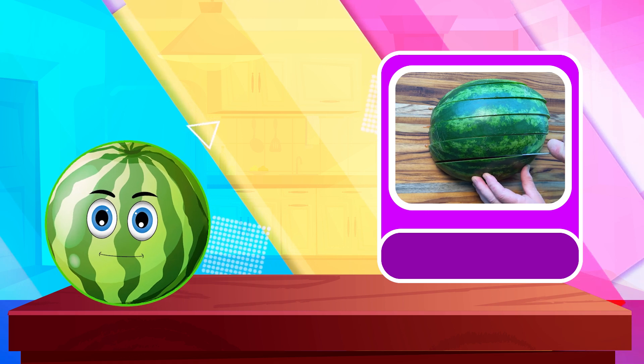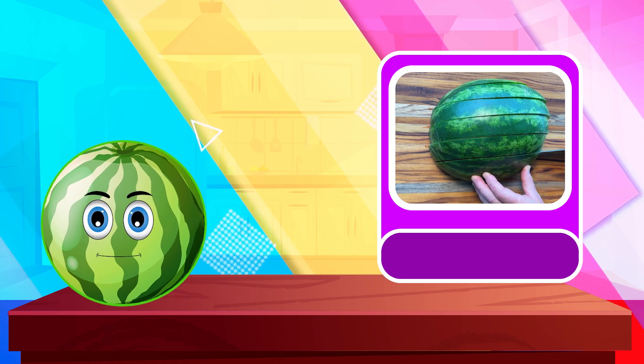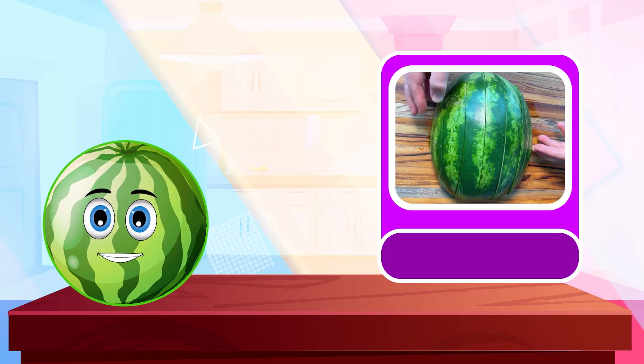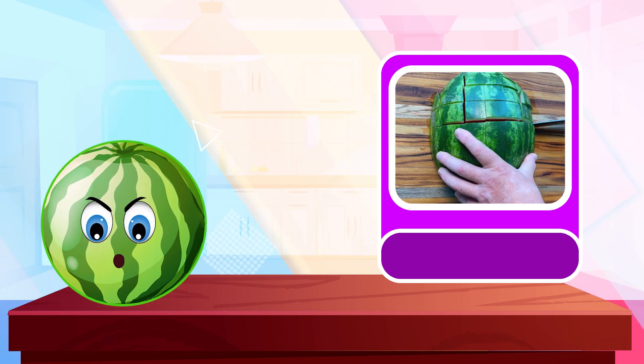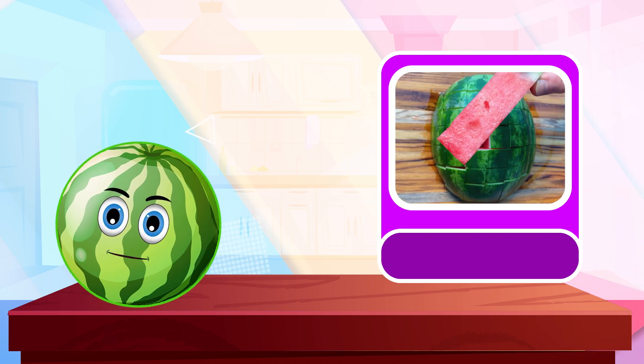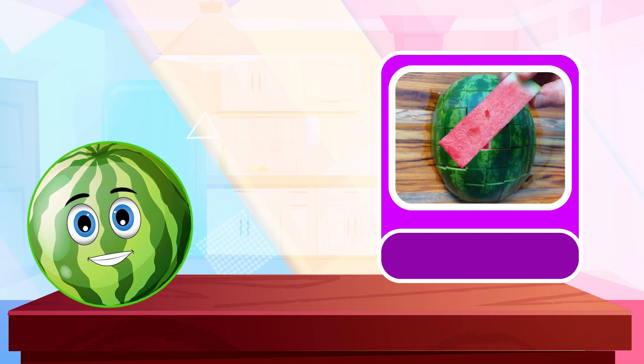Watermelon. Watermelon. Repeat again. Watermelon.